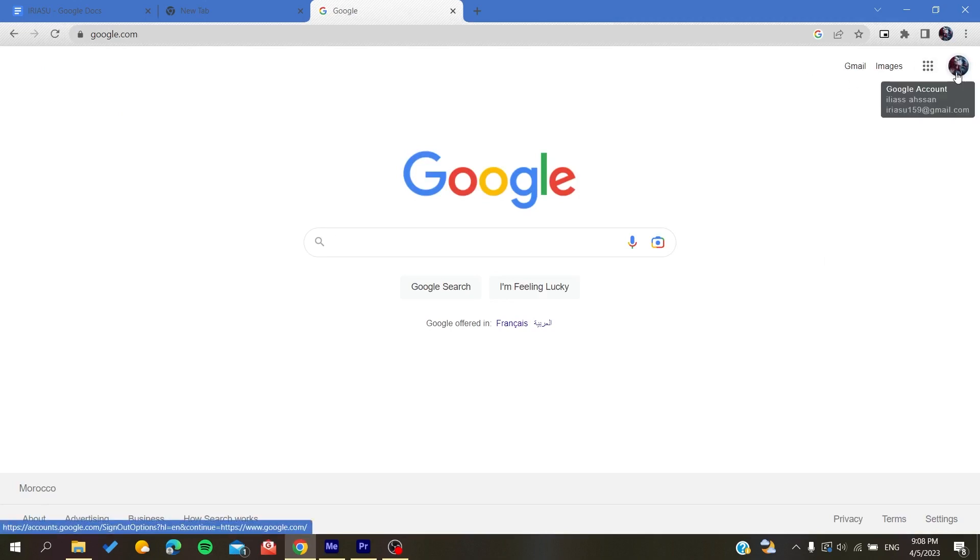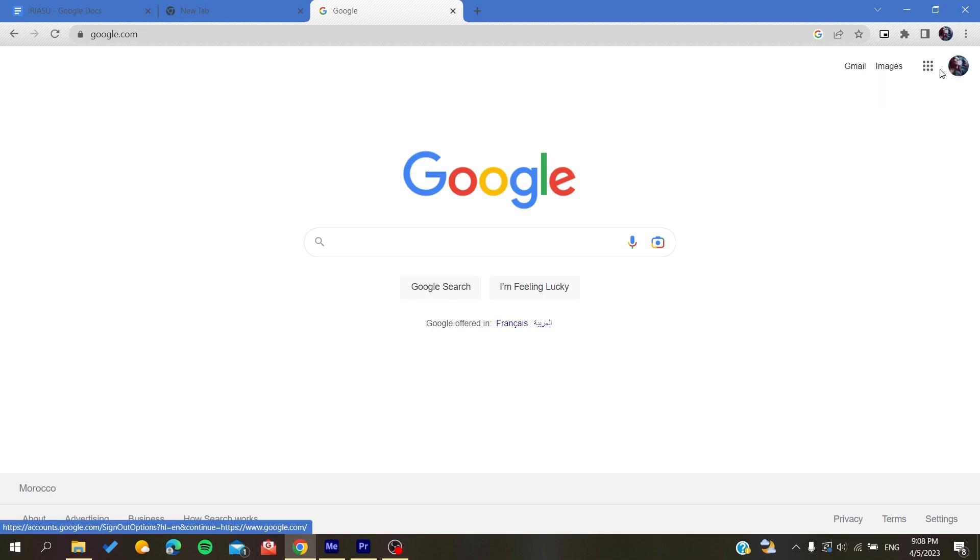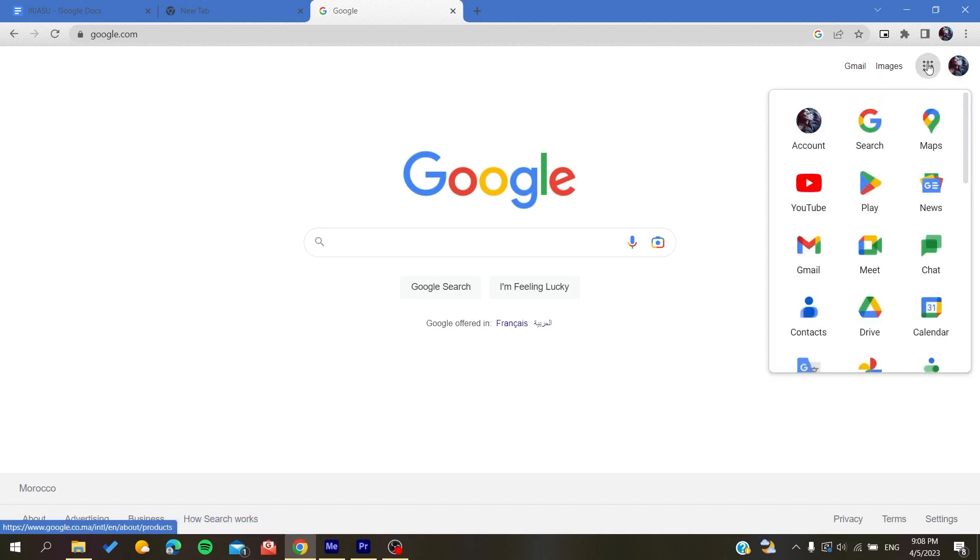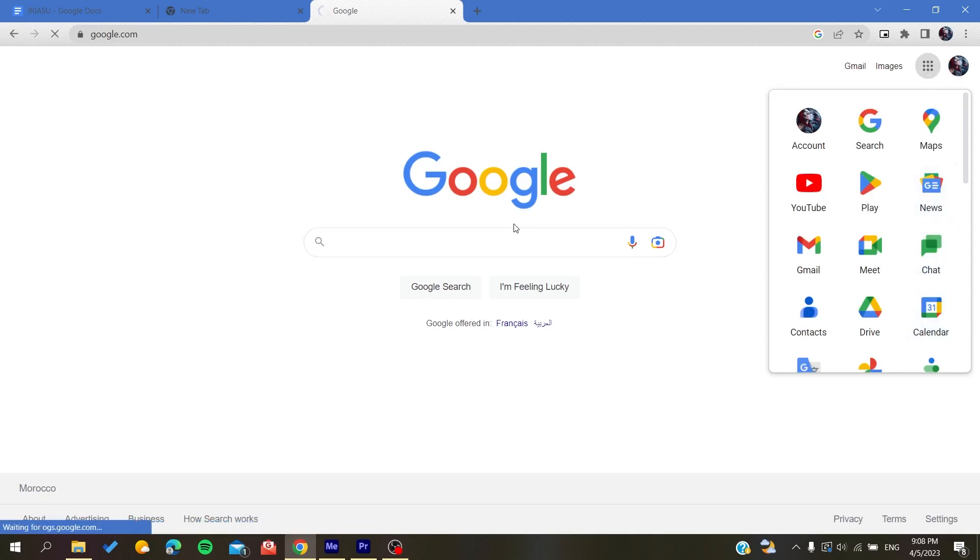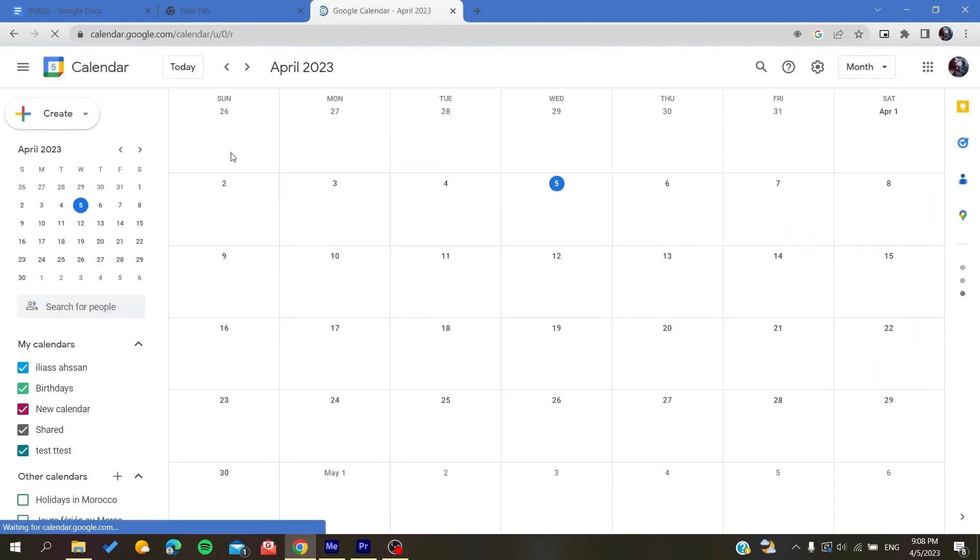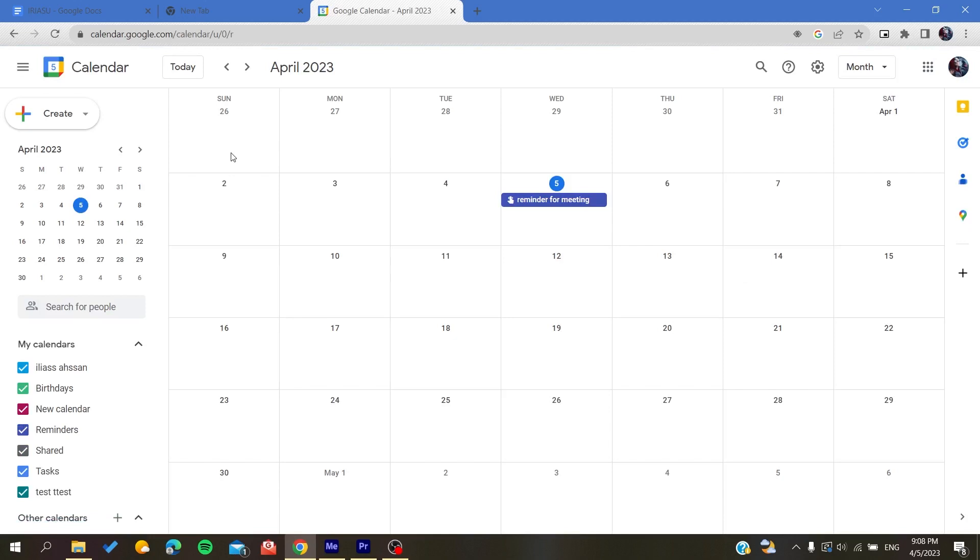Of course, you will need to connect to your Google account so you can access Google Calendar. Click on the Google apps icon and then click on Calendar. Now you have access to Google Calendar and all that remains is to follow these simple steps.